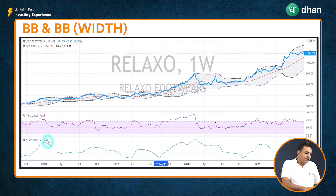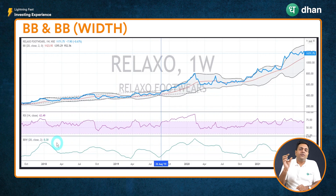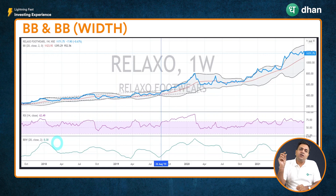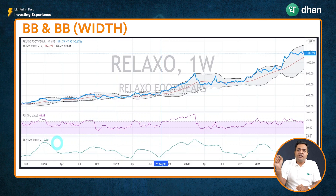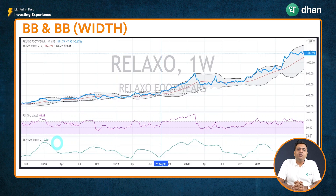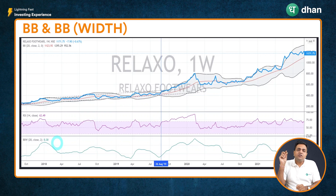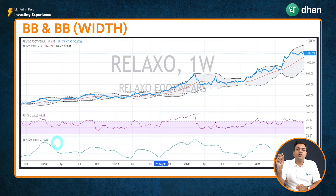We can also plot the Bollinger Band Width Indicator, which takes the width of the Bollinger Band and plots it as a line. Whenever the Bollinger Band Width line is picking up, it means the band is wide. Whenever it is going down and forming a bottom, it means the band width is very narrow. This gives you a very clear picture of whether the Bollinger Band width is on the narrow end or the wide end. Remember: when the bands are squeezed or narrow, trading opportunities will follow.